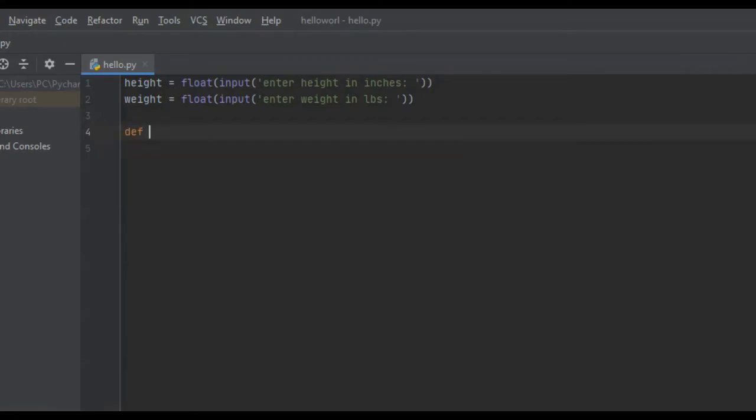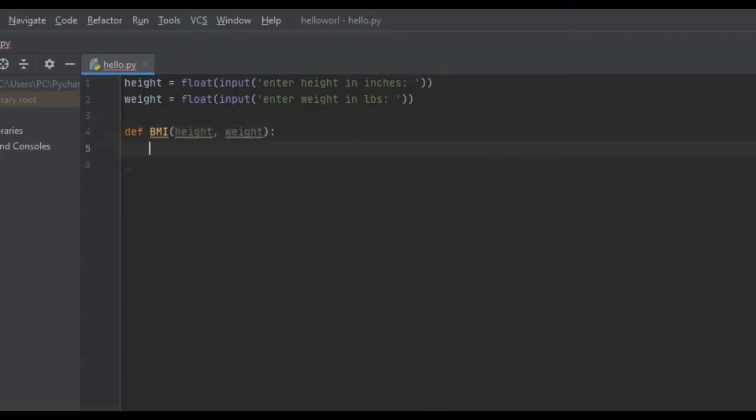We're just going to say define BMI. The two input values that this function is going to receive is obviously the height and the weight, because that's what it needs to calculate their BMI. And then from here we're going to actually calculate the BMI.